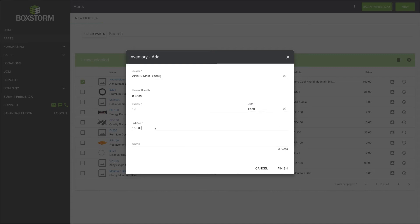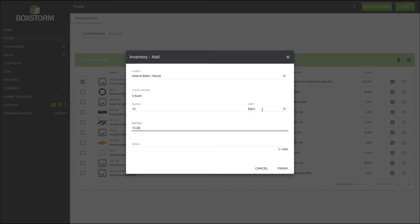We make it 10 eaches, and now we add the cost. Remember, cost is what the item or part costs you, costs your business, not the price. Price is what you charge the customer for the item. I'm entering a cost of $75, which is per each. Let's say that in a month I order more hybrid mountain bikes and my supplier now charges $85. My average cost for the item will increase, and this number will be reflected in BoxStorm.